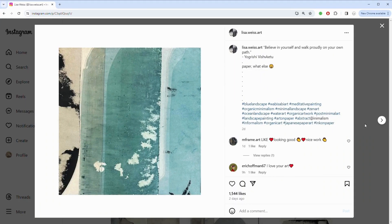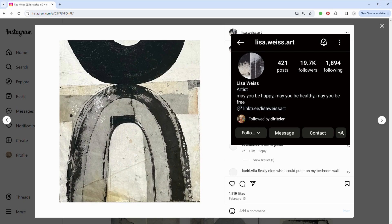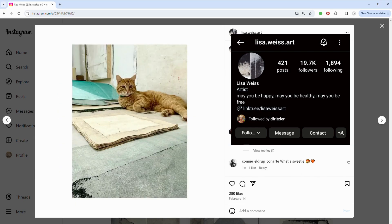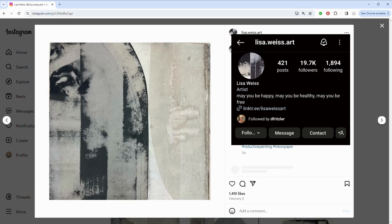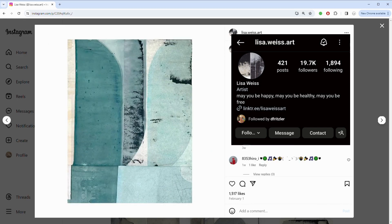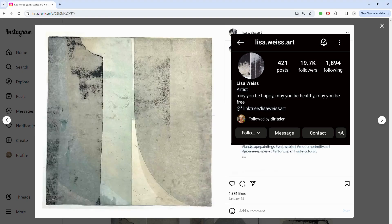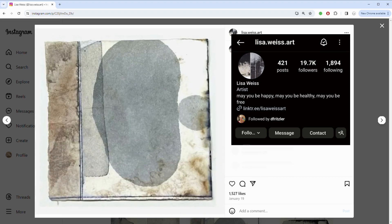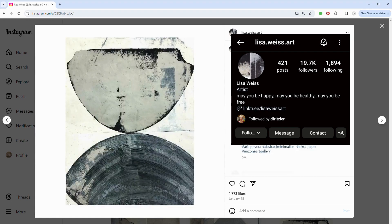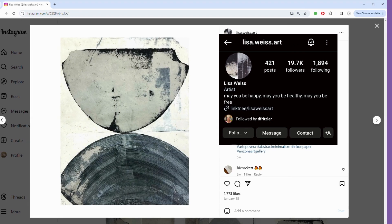Artist Lisa Weiss has chosen to take a more inspirational, motivational approach with her bio, and it makes perfect sense because that's what's reflected in her art. She has this message in her bio: 'May you be happy, may you be healthy, may you be free.' It perfectly sums up her optimistic, positive outlook and everything she's trying to express and convey with the colors and the look of her own artwork.